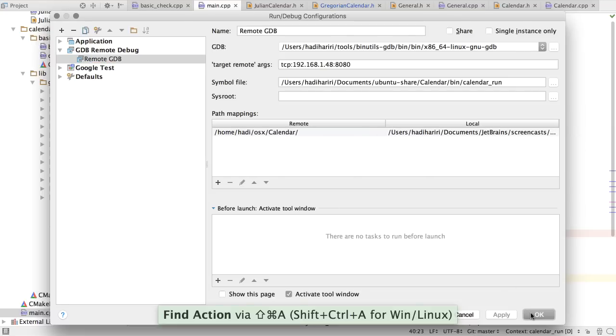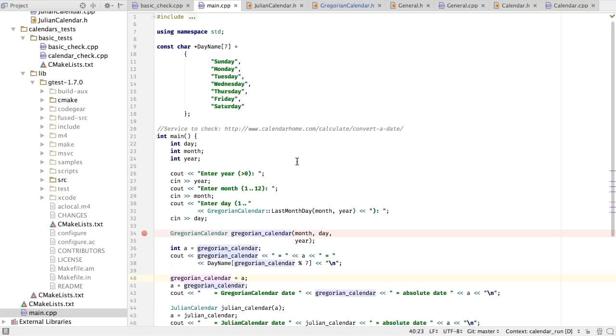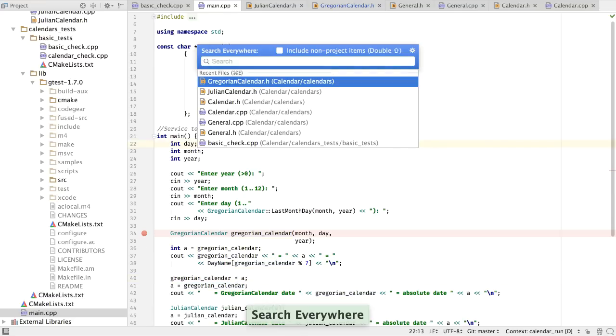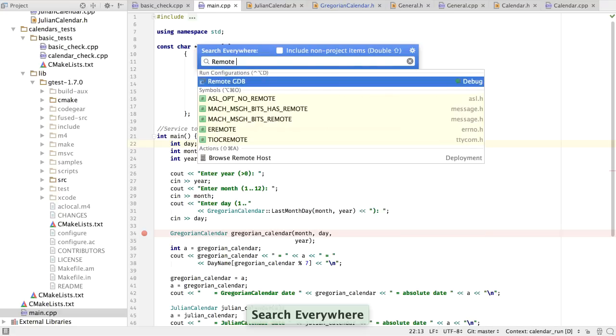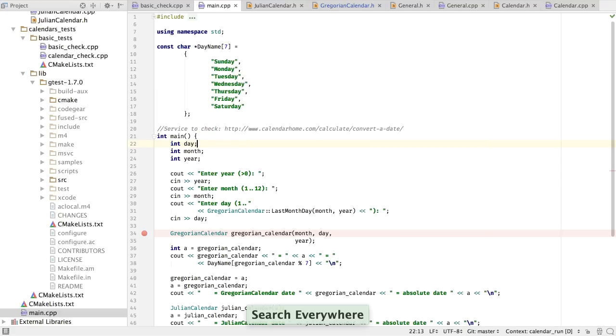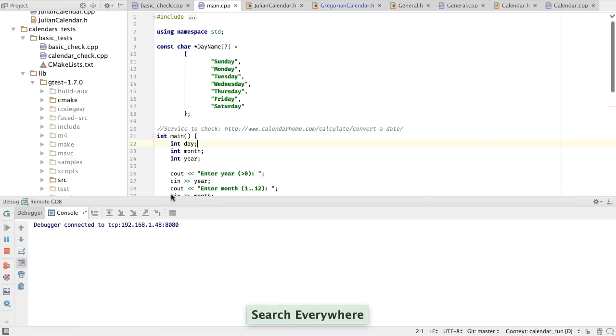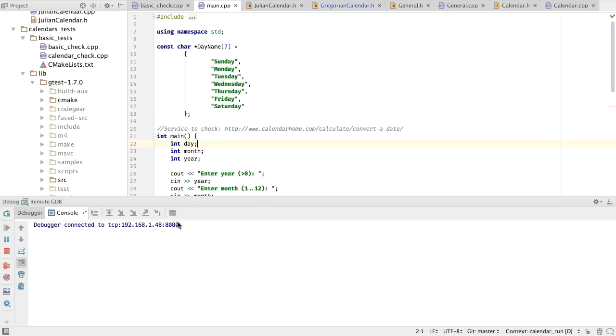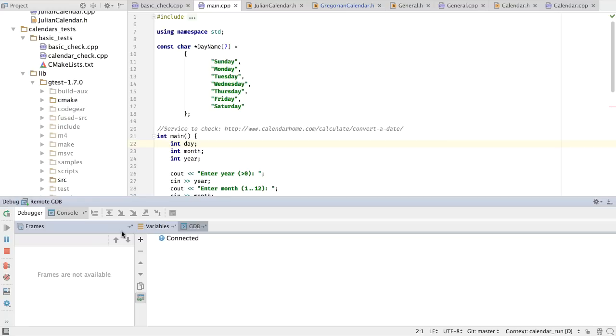I can now click OK, and let's go ahead and run the debugger where I've set a breakpoint. So we'll go ahead and do remote GDB, and we can see that now the debugger is connected to TCP 192.168.148.8080, and we see the debugger information over here.